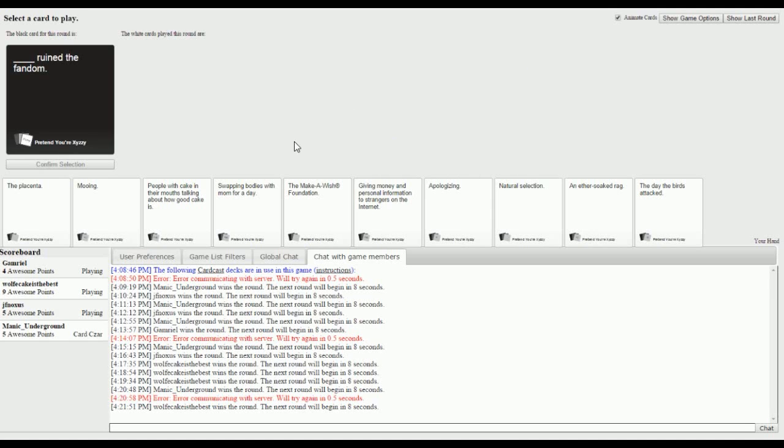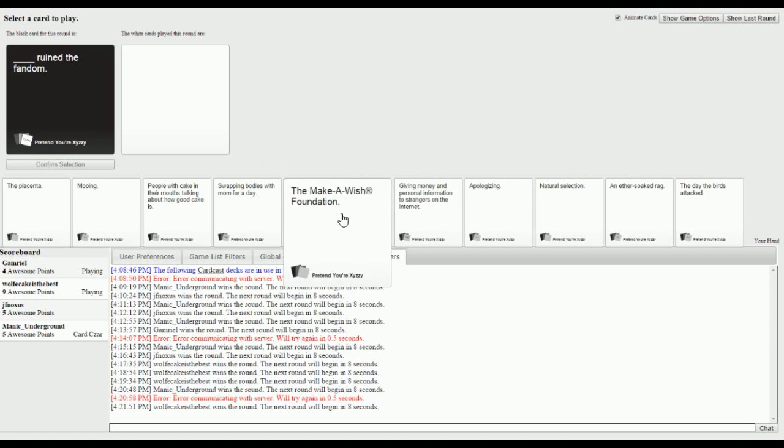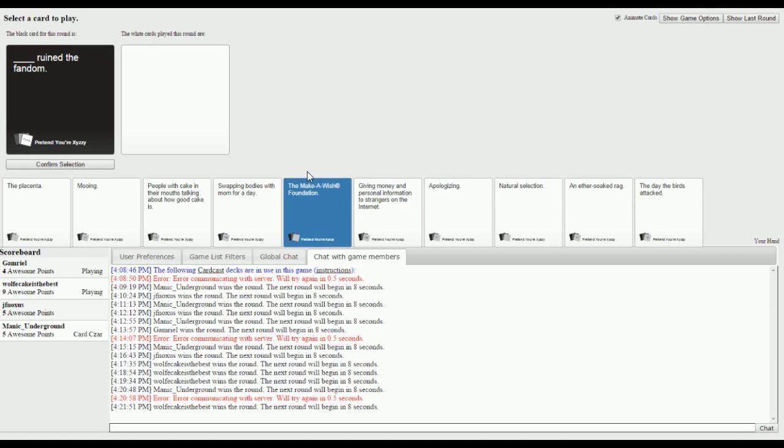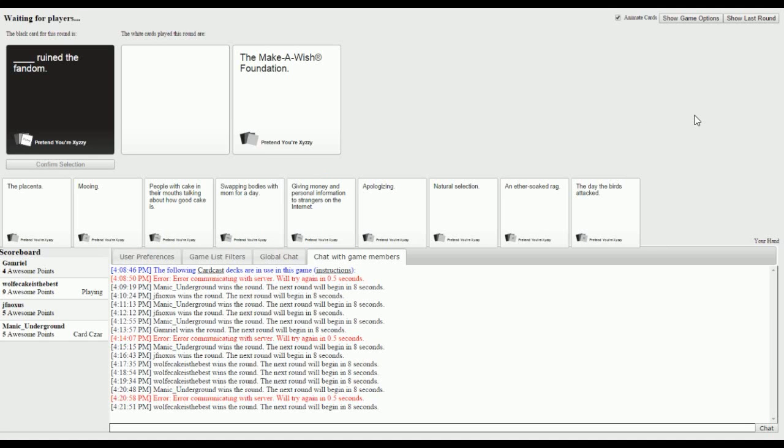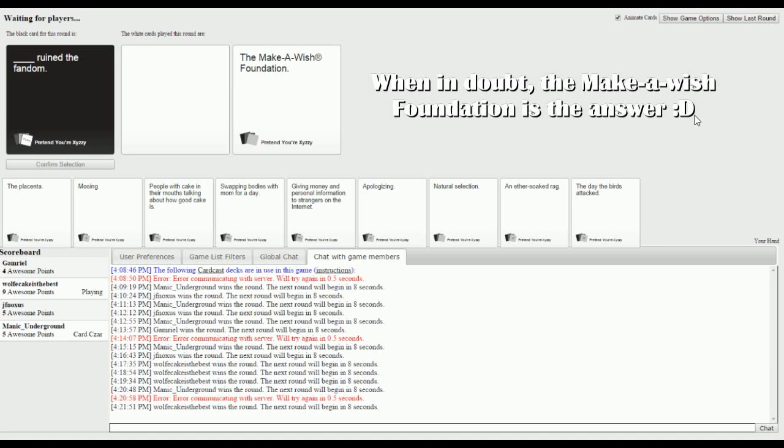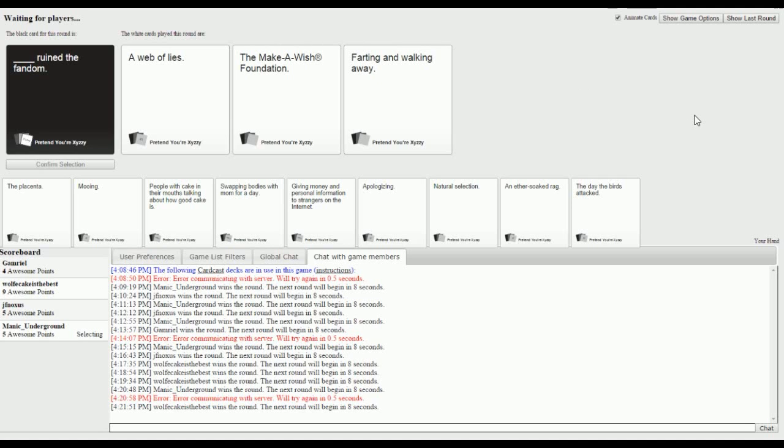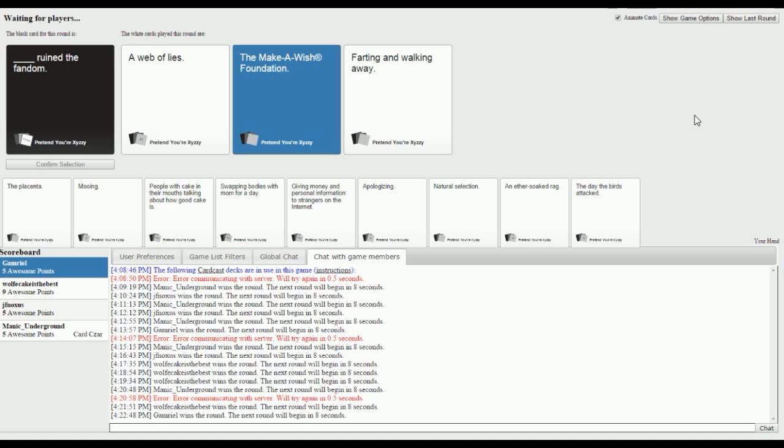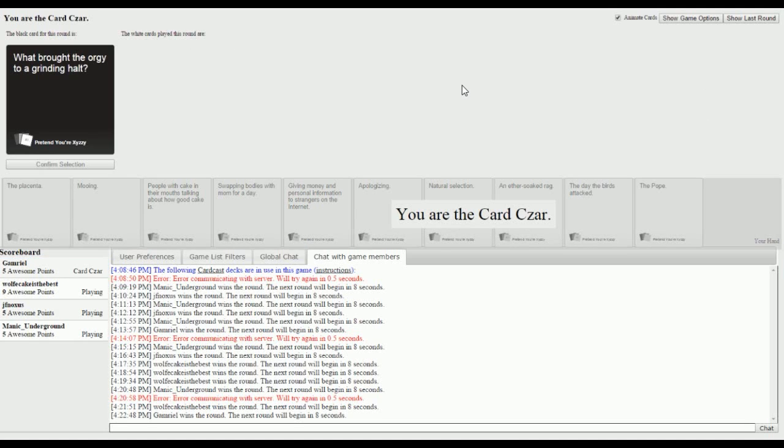Blank ruined the fandom. There's a lot of pressure on this one. It's like the wrong one and it's all over. Just go with the one you prefer. Like if she wins then great for her. A web of lies ruined the fandom. The Make-A-Wish Foundation ruined the fandom. Farting and walking away ruined the fandom. Just go with your favorite. This one is honestly my favorite. The Make-A-Wish Foundation ruined the fandom. I would like to see that unfold as like a news story, like just some crazy wish that just destroyed an entire fandom.